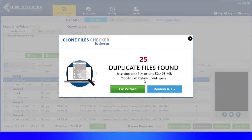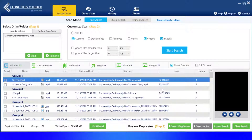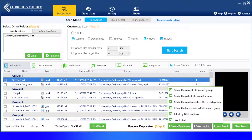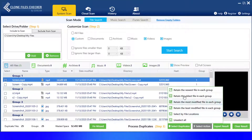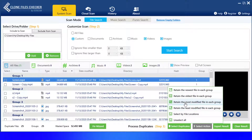Once it's completed, the results will be displayed on your screen. Use the Select Duplicates button to auto-select duplicates based on a criteria of your choice — for example, newest or oldest, least modified or most modified, etc.